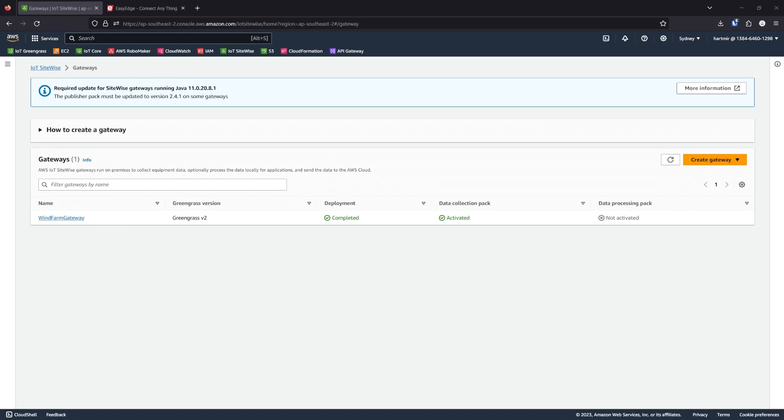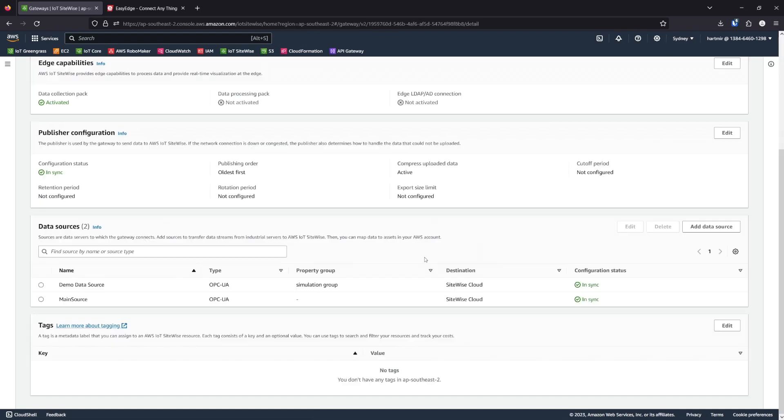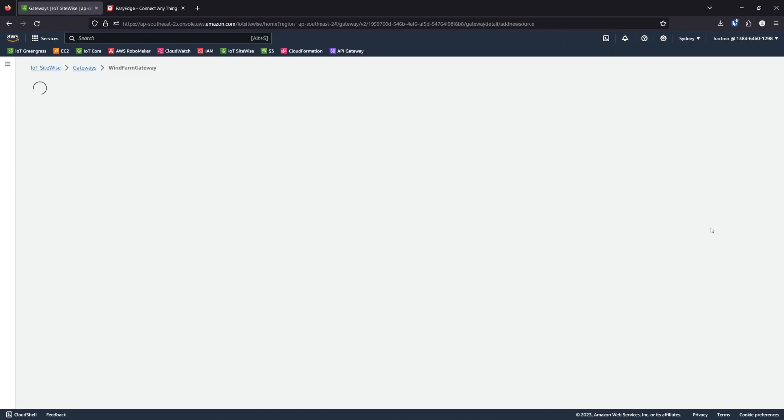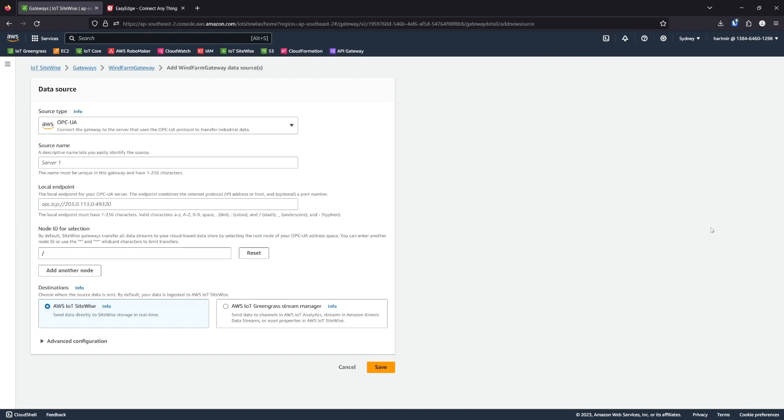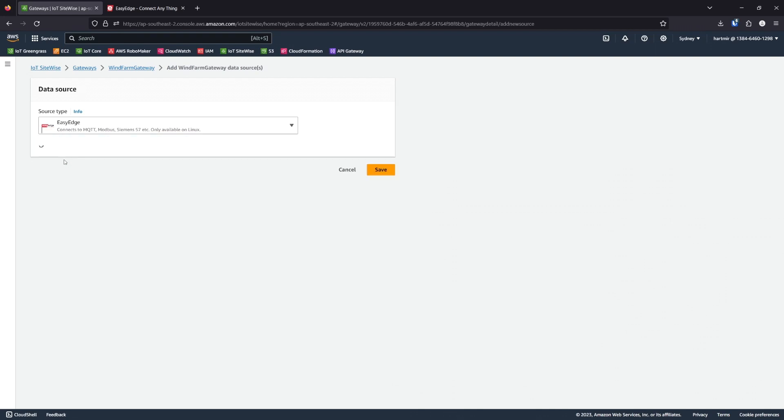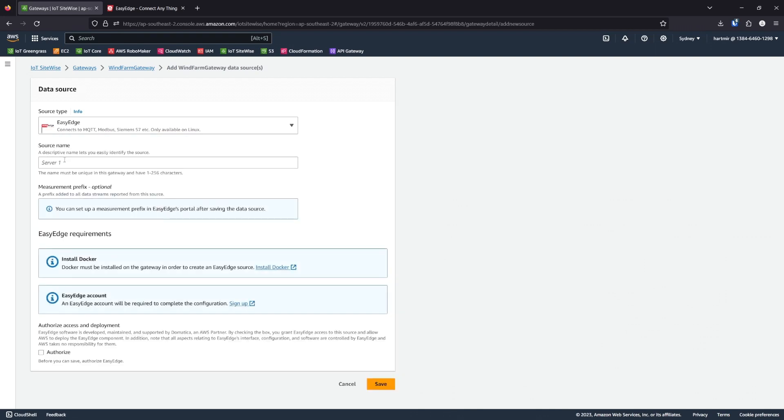Here we have our SiteWise Edge gateway, which has been deployed to an EC2 instance. We'll add a data source. Select EasyEdge, give it a descriptive name and check the authorized box.